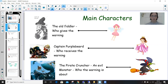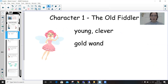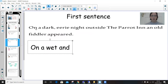Let's have a look at my character in a bit more detail. The first character, the old fiddler, I'm changing to a fairy. Last week you would have drawn a picture of your character and thought up some adjectives for that character. My adjectives were young, clever, and she's got a gold wand. The first sentence in The Pirate Cruncher introduces us to this character. It says: on a dark eerie night outside the Parrot Inn, an old fiddler appeared.